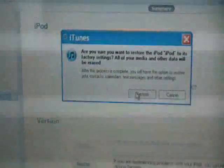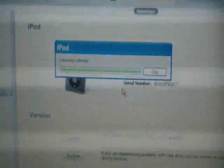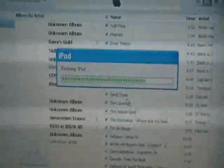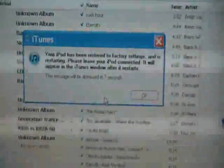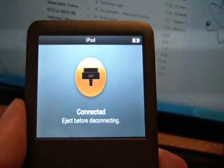You should get the latest version, but if you don't, it'll still restore. Okay, it's rebooting now — there you go — now it's going to reconnect, as you can see on the iPod's screen.